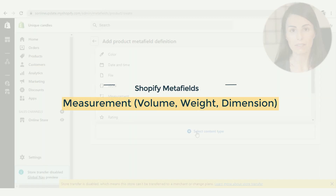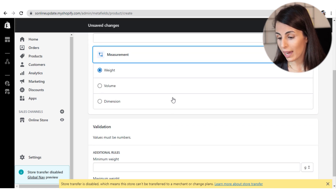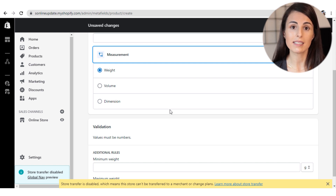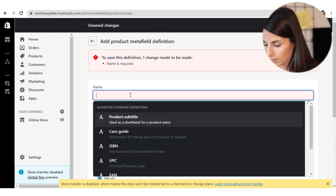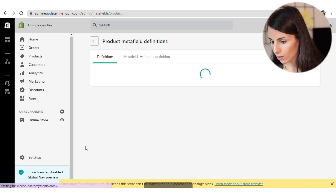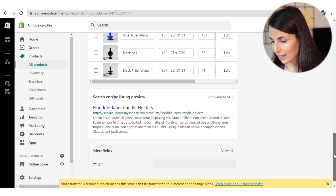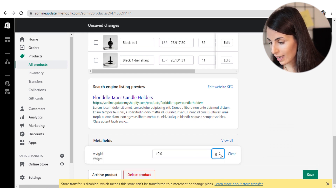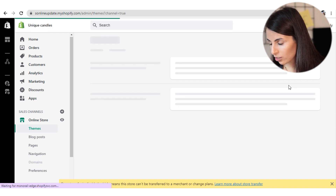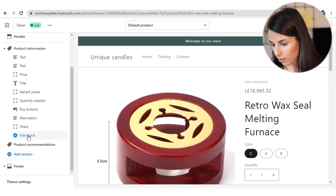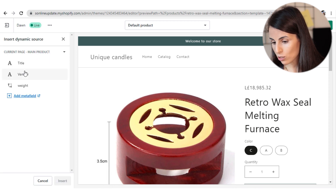After Files, we move on to the Measurement MetaField, which allows you to add measurements for your products. You can choose between weight, volume, and dimension — it's also a text-based MetaField. For example, if I choose weight, name it, and save it, when I go back to my products I can add the product weight — say 10 — and change the unit as needed.